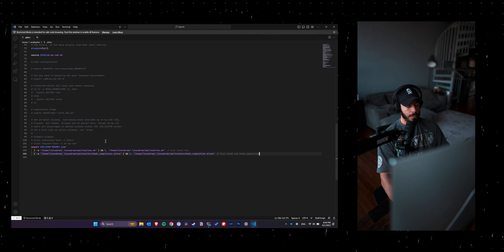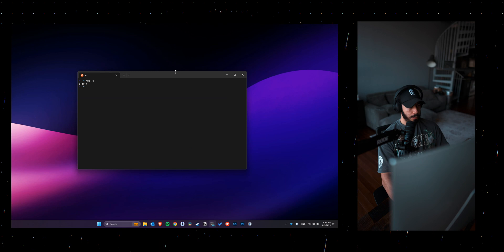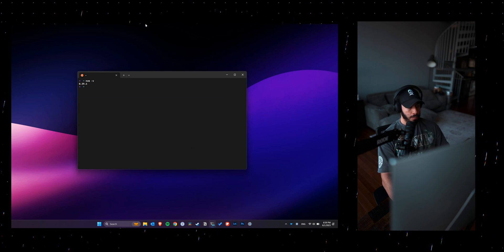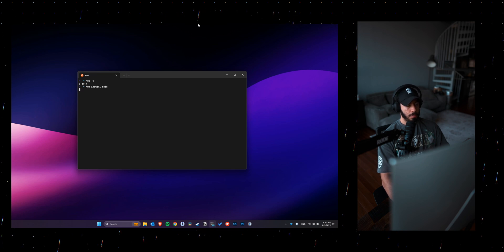And once that's done, I'm just going to pop up terminal again, check my NVM version. Yep, that's showing my NVM there. And then I'm going to try and install Node now. So I'll just do nvm install node.